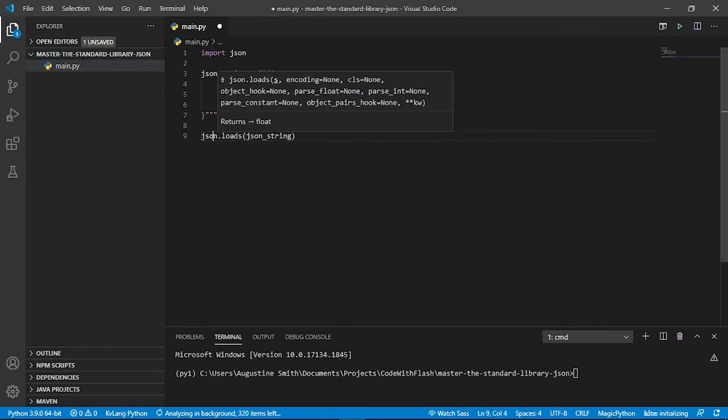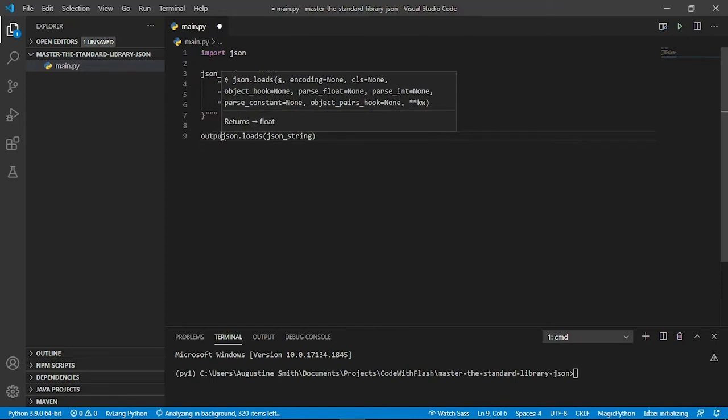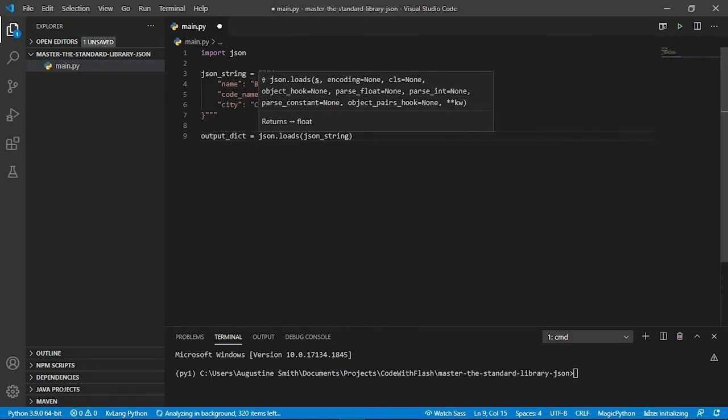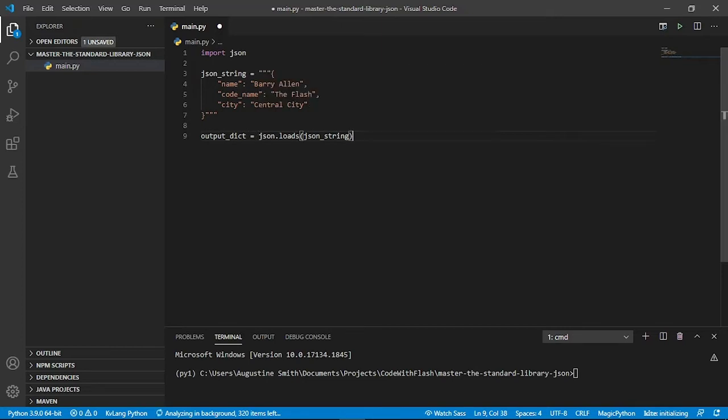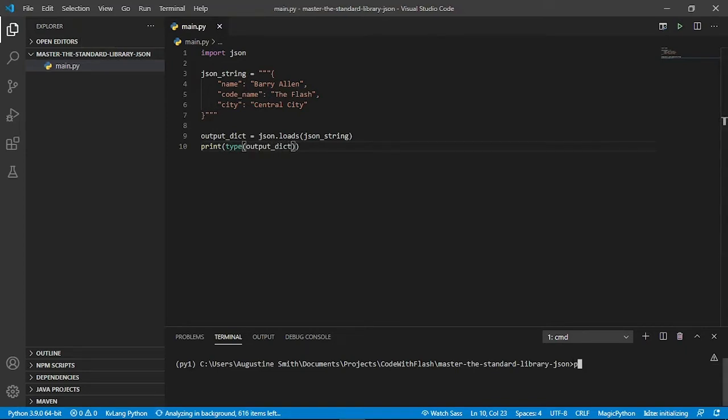And let's assign that to a variable. Now let's print out the type of this variable and see what we get. Let's save and we run.